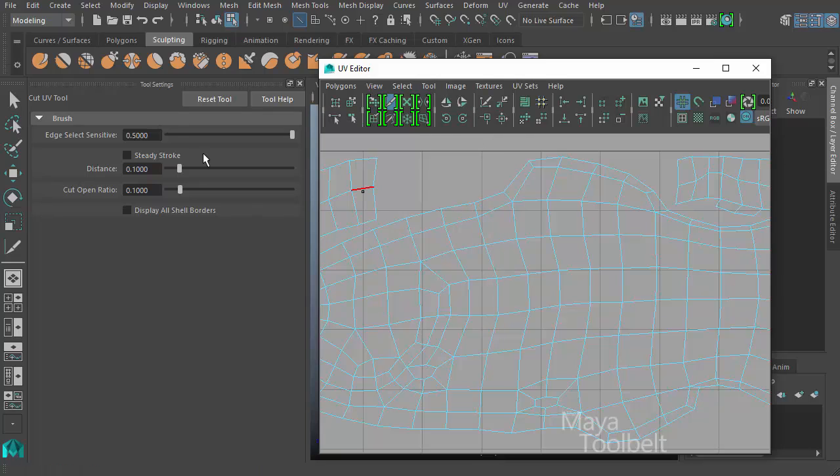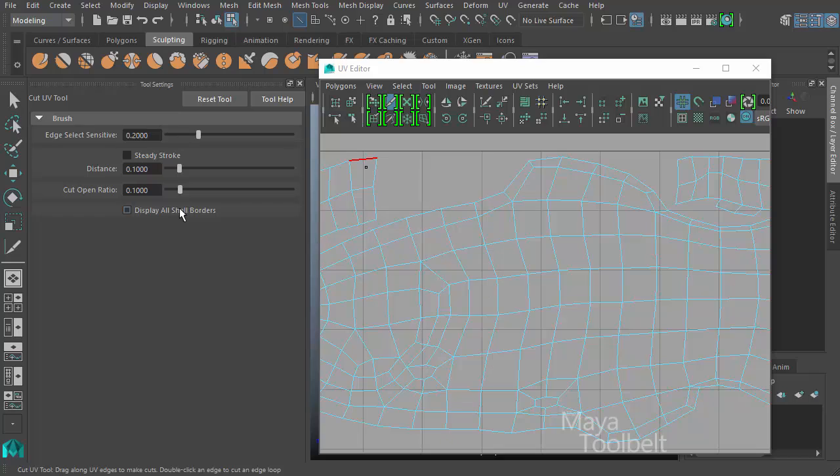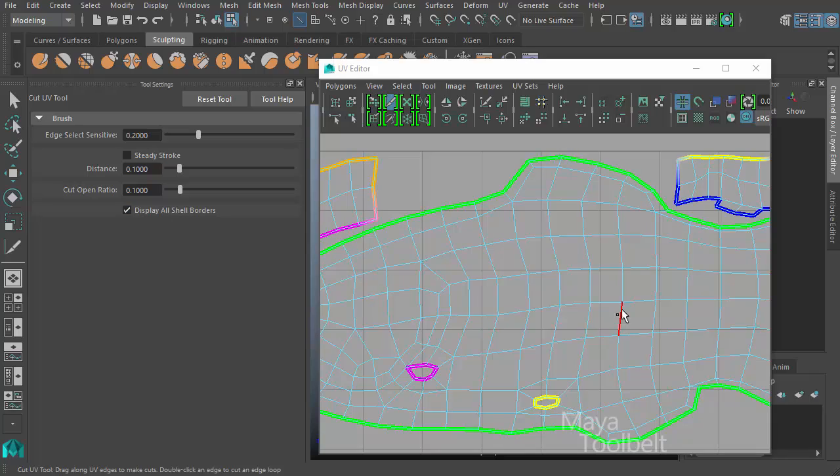Let me undo that. And I'll reset this back to the default value. So the edge select sensitive slider controls that brush size. Then we have, I'm going to skip a couple things. We have display all shell borders. If I just check this, you'll see that the borders of the shells get highlighted in these thick colors.